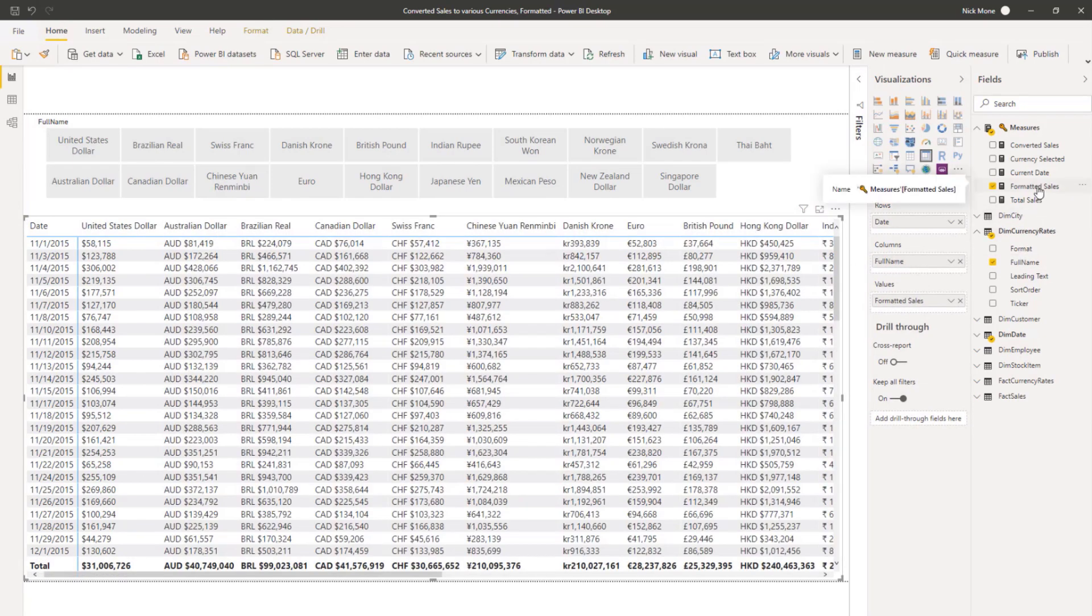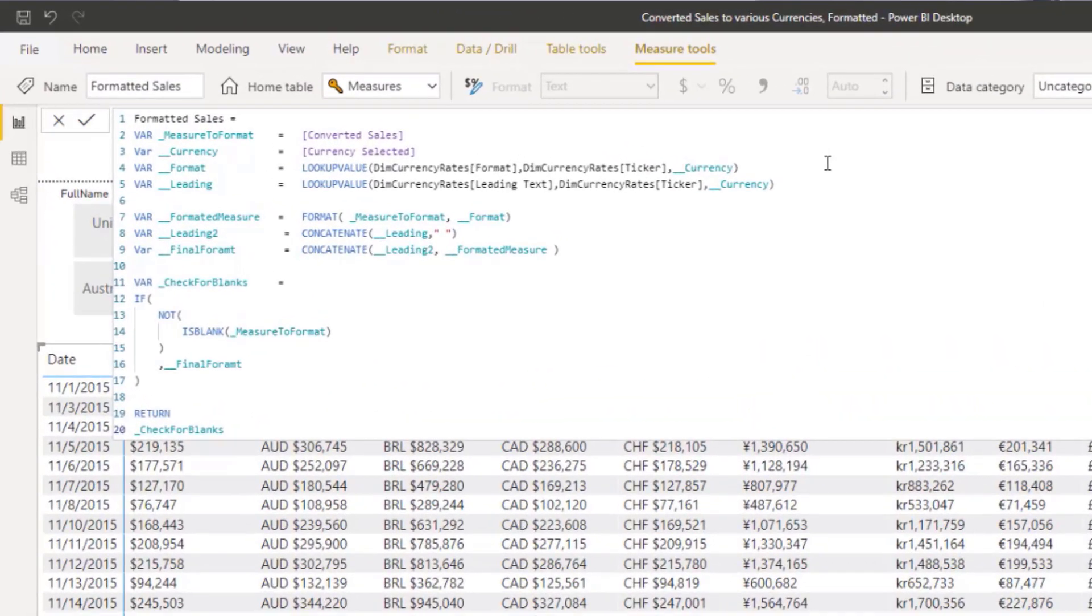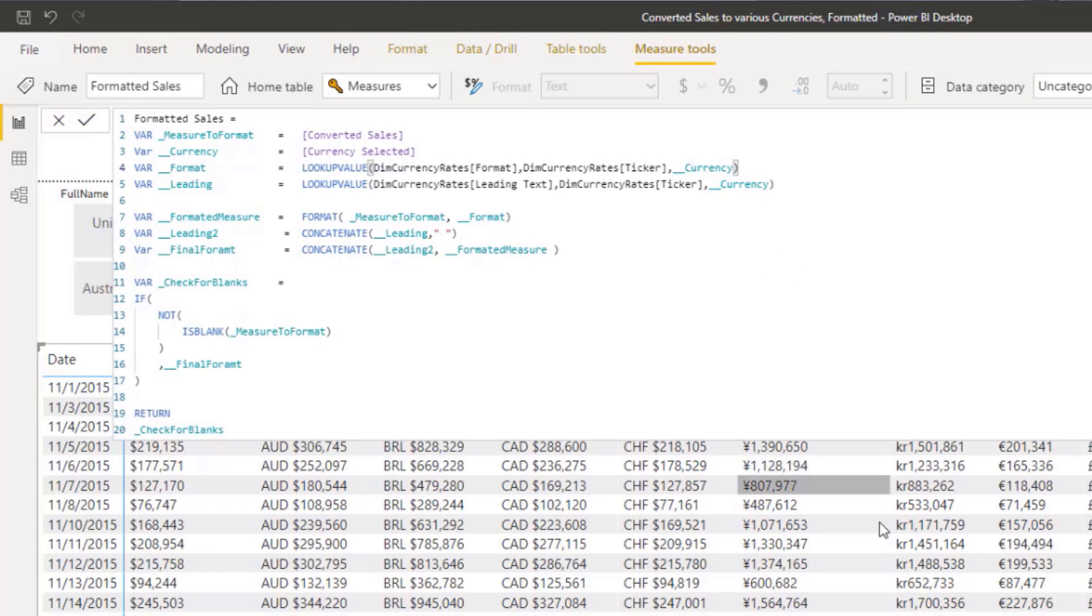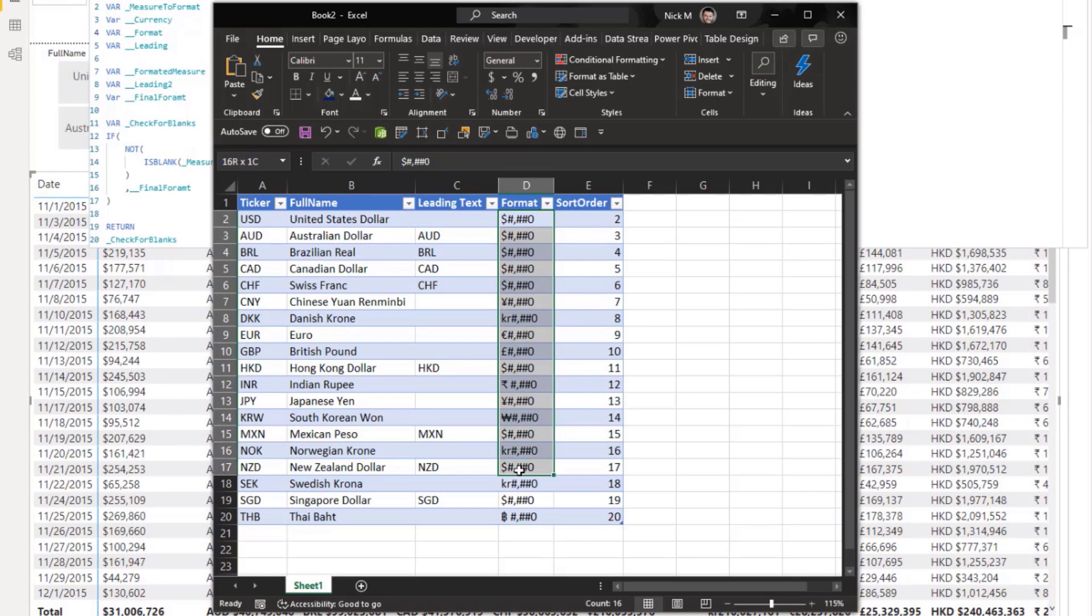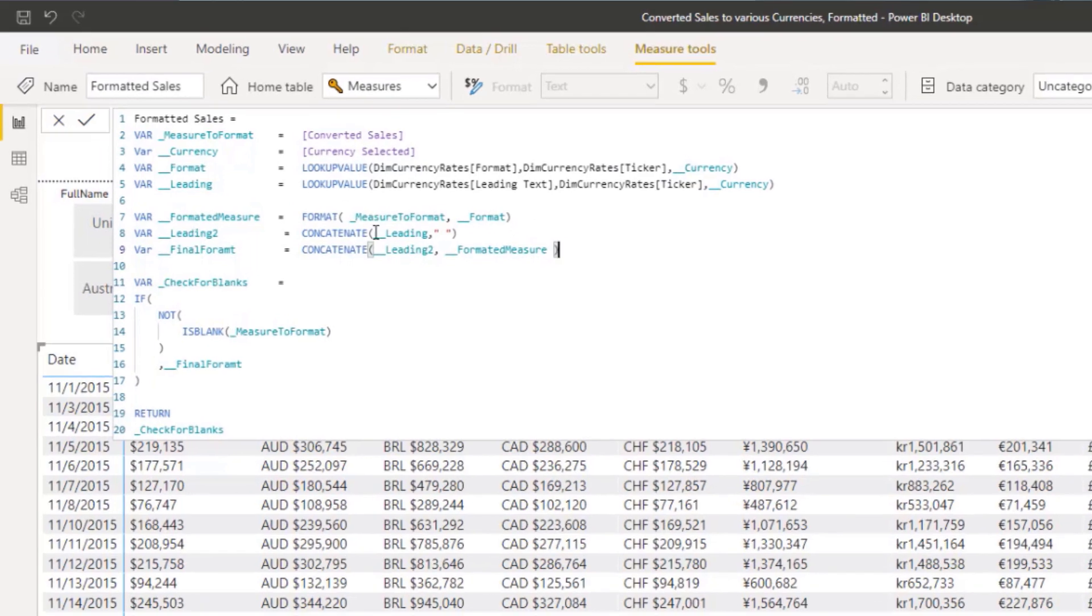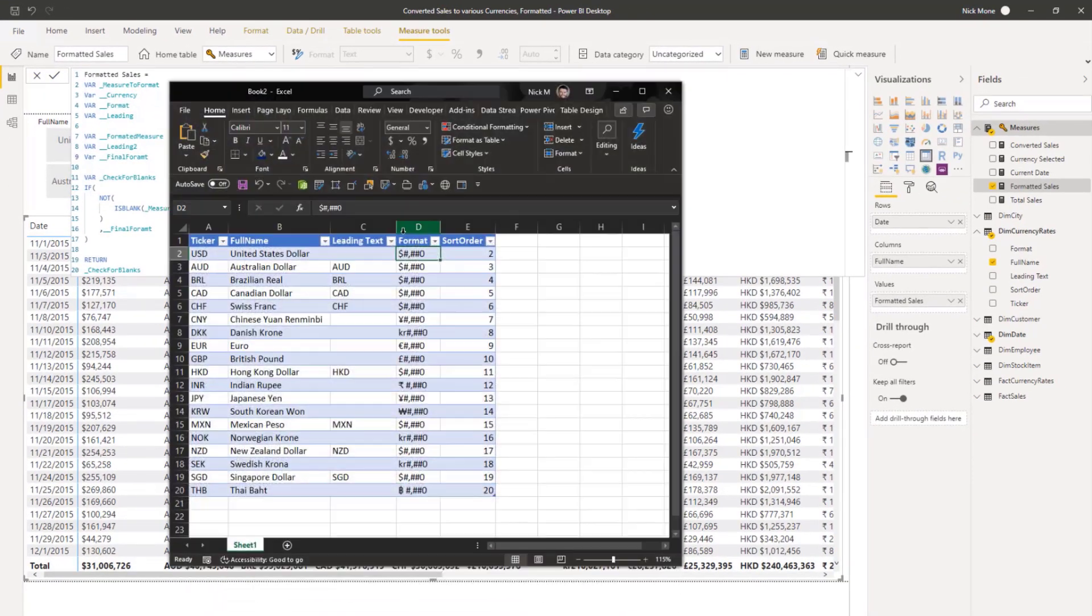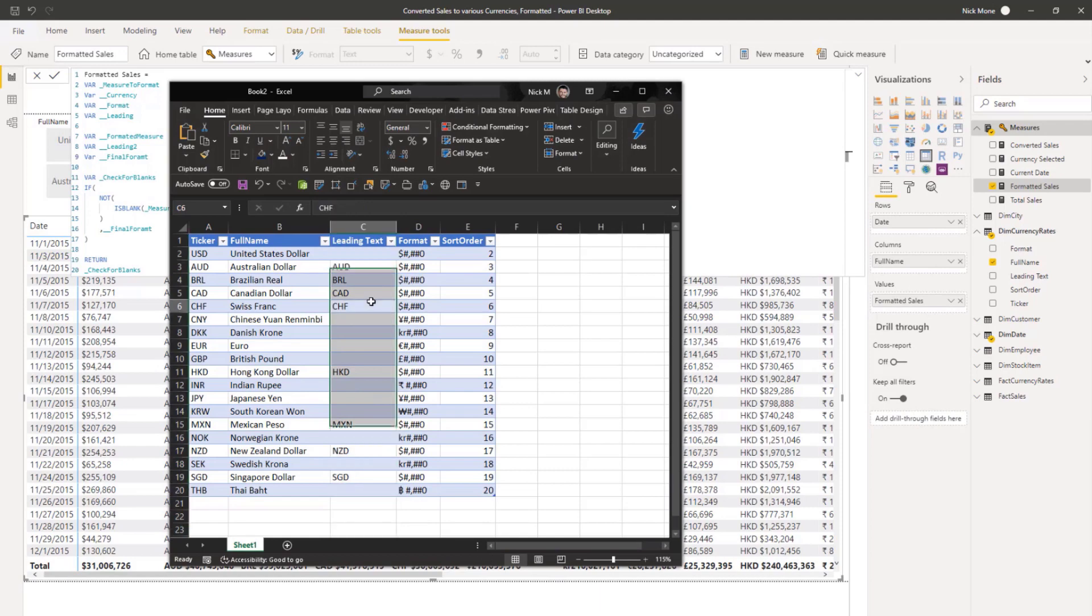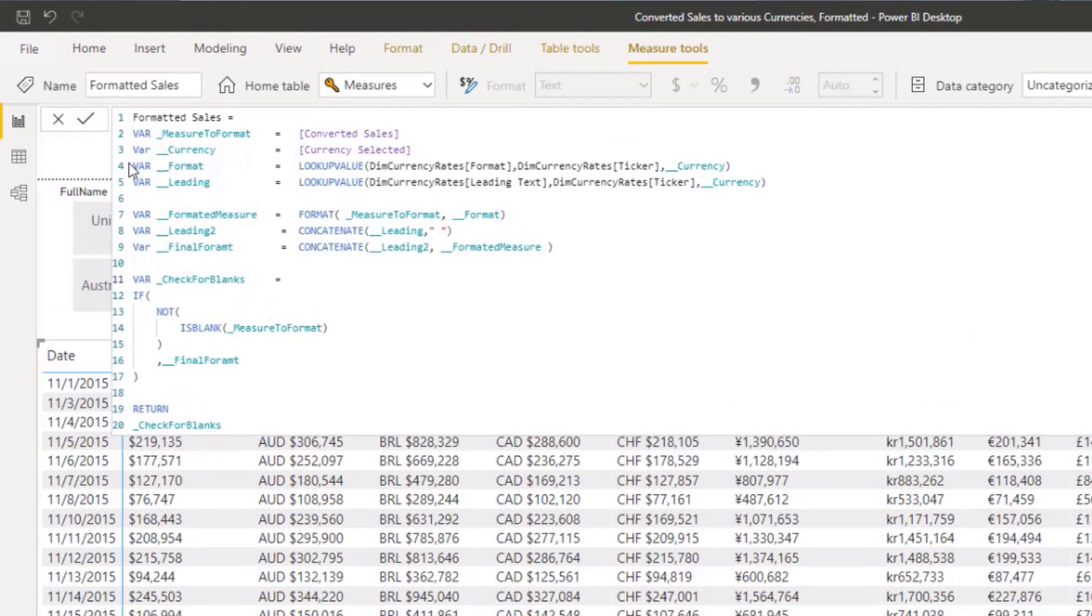So let's go ahead and clear that filter and we'll put the currency full name back on the columns for the time being. So let's go back to this formatted sales and then the formats are basically two lookups put together. I want to look up what the format is and I want to look up if there's a leading text or not.